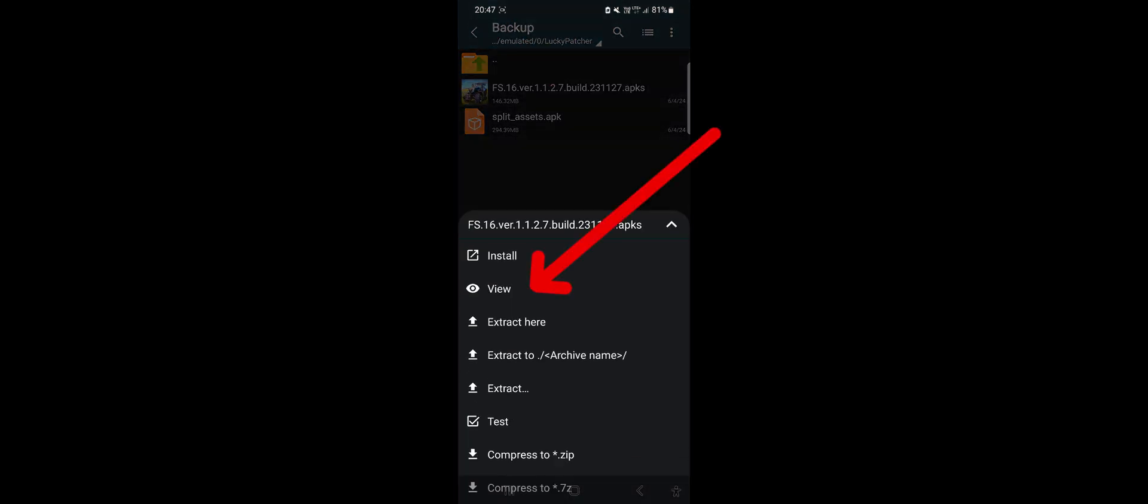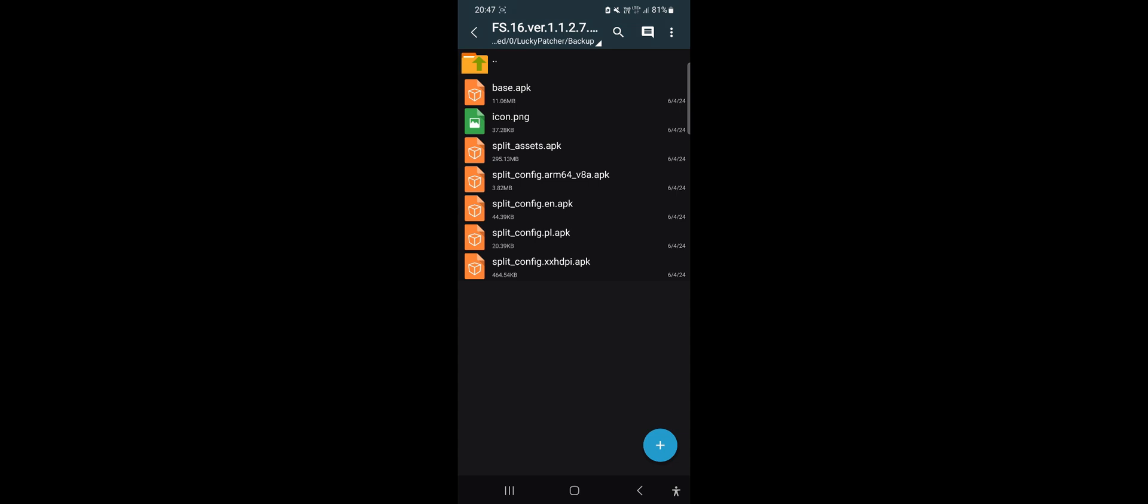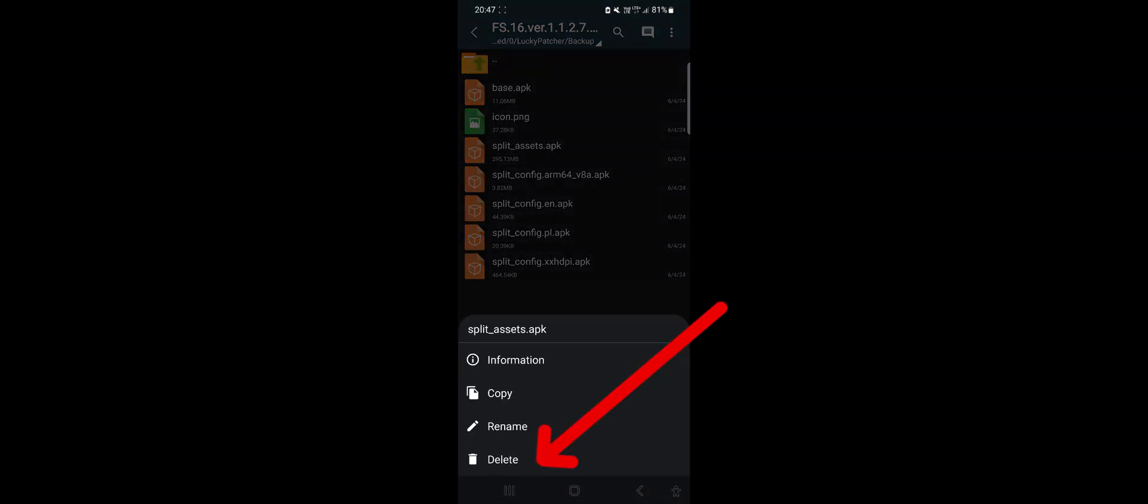Now let's replace the Split Assets app file. The best way to avoid errors is to delete this file, so select the file and select Delete.